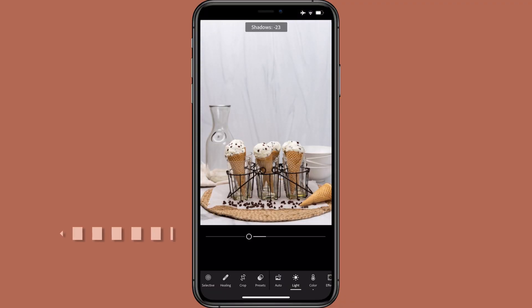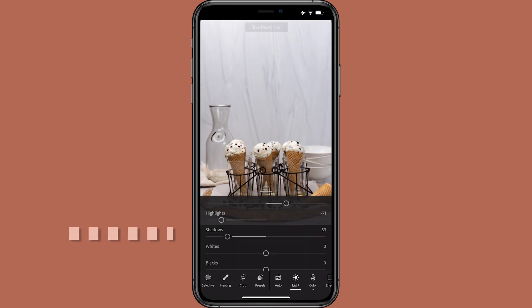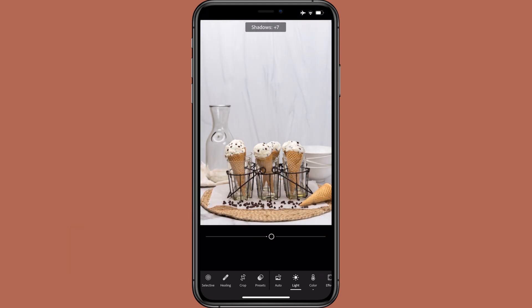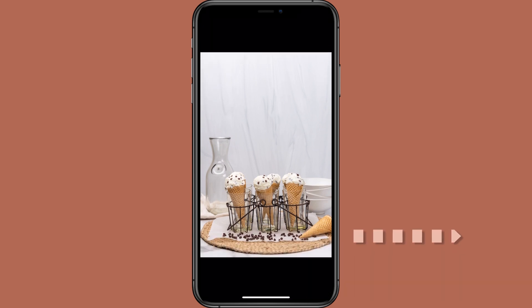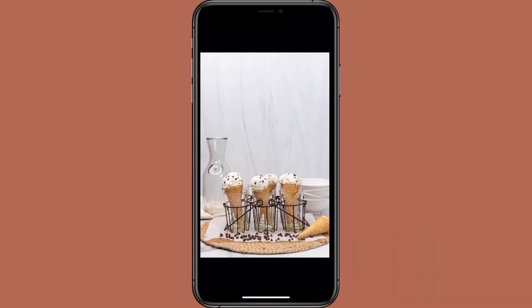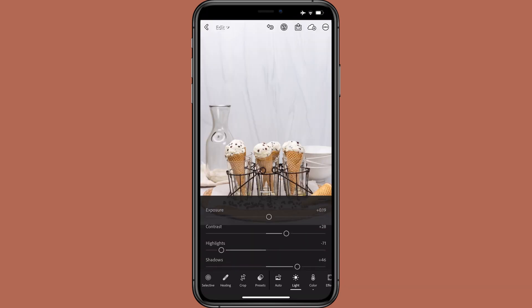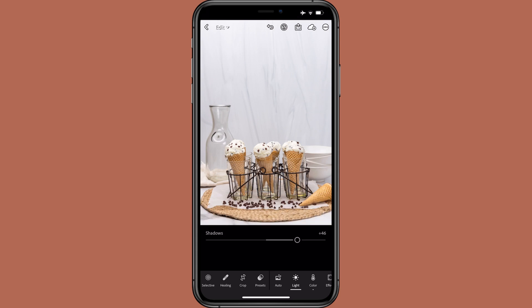Shadows is highlights' alter ego and it controls the brightness of the darker parts of the image. Move to the left to darken shadows; move to the right to brighten shadows and increase their once-hidden details. Since I'm all about increasing detail to make product packaging look extra attractive and food look extra enticing, I always move shadows to the right. If the darkest colors in the photo aren't very dark, you can move it to plus 50 or higher. If the image contains dark colors I want to keep dark, like the metal rack and the chocolate chips, I'll only increase shadows a little, maybe plus 10.